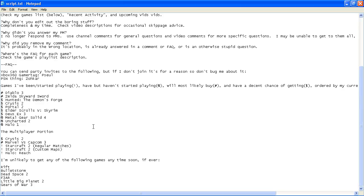When I play something like Halo, I want to play against good players and with good players on my team. I really hate noobs. They suck the fun out of the game.